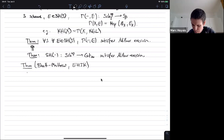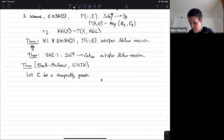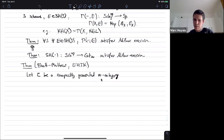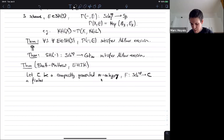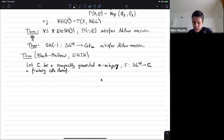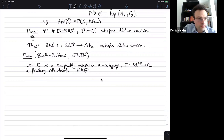Let C be a compactly generated infinity-category — for example, the infinity-category of spaces or that of spectra. And let F be a C-valued pre-sheaf on schemes that is a finitary CDH sheaf. Then the following are equivalent.